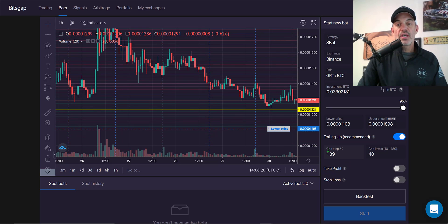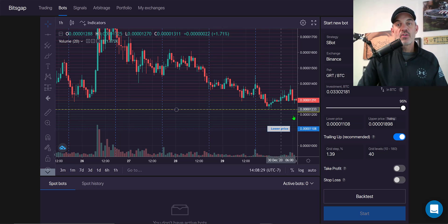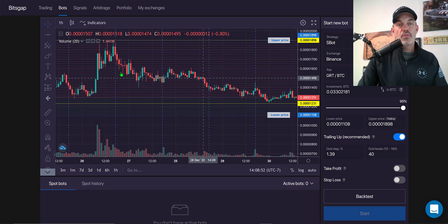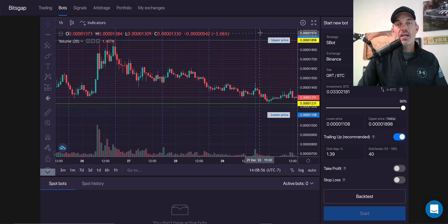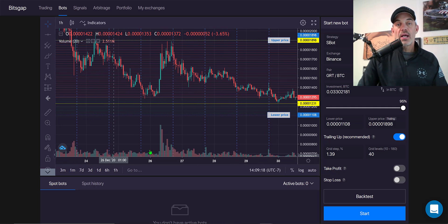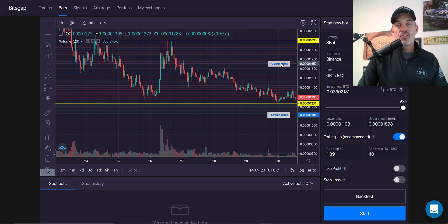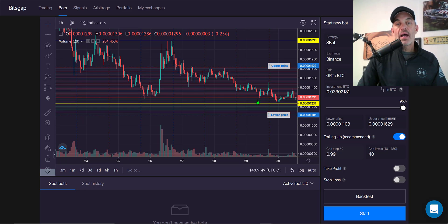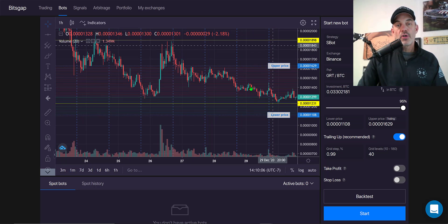Moving the lower price up affects my grid spacing — I still have 40 grids and the majority are on the buy side. Another nice feature of Bitsgap's grid bot is the trailing up feature. If the price moves above the grid, it will follow the price action up and adjust your grid accordingly. Toggle that switch to turn trailing on. I can then decrease my upper price limit into the range where we see more recent resistance, bringing my grid spacing from 0.7% up to 0.99%, with 40 grids now starting to balance out.